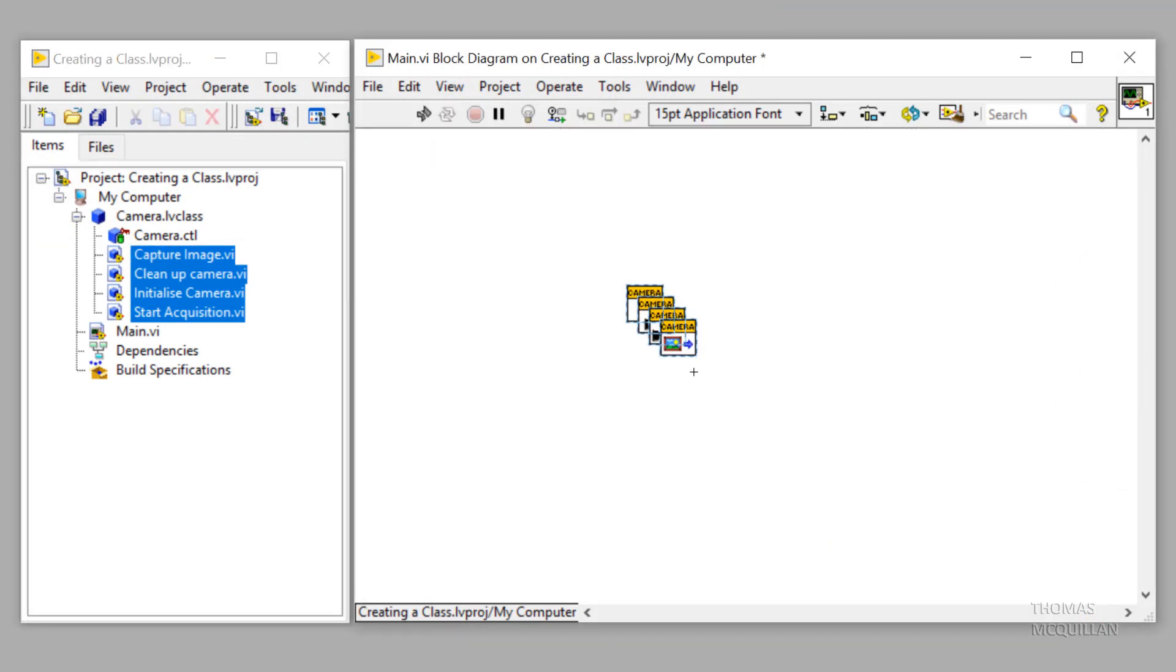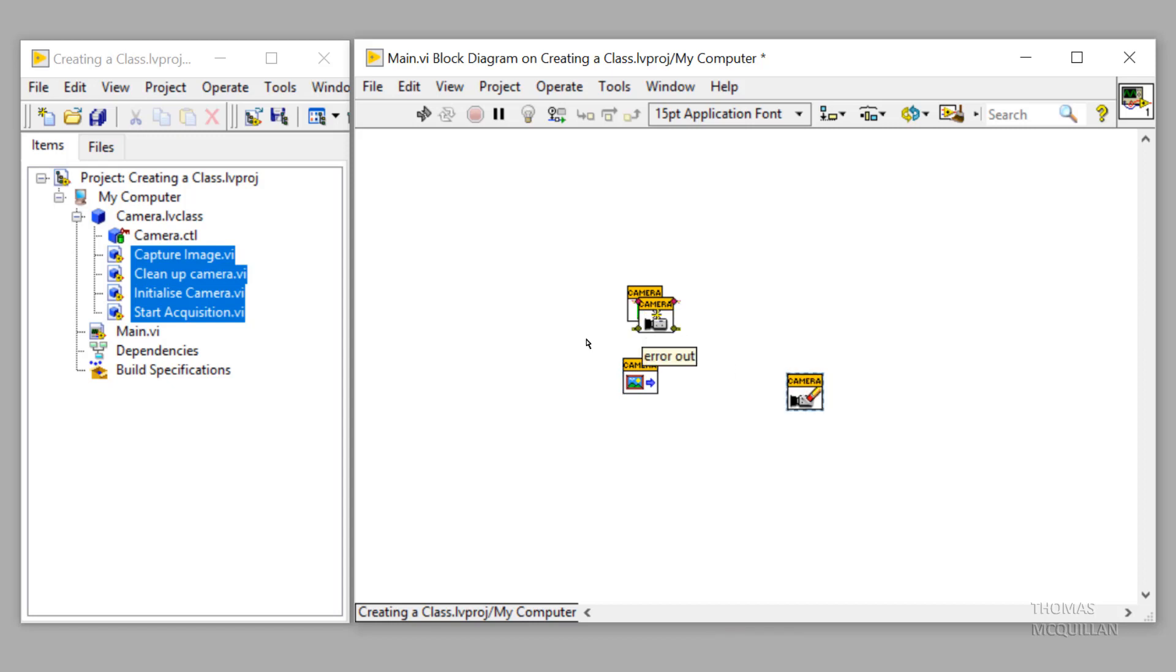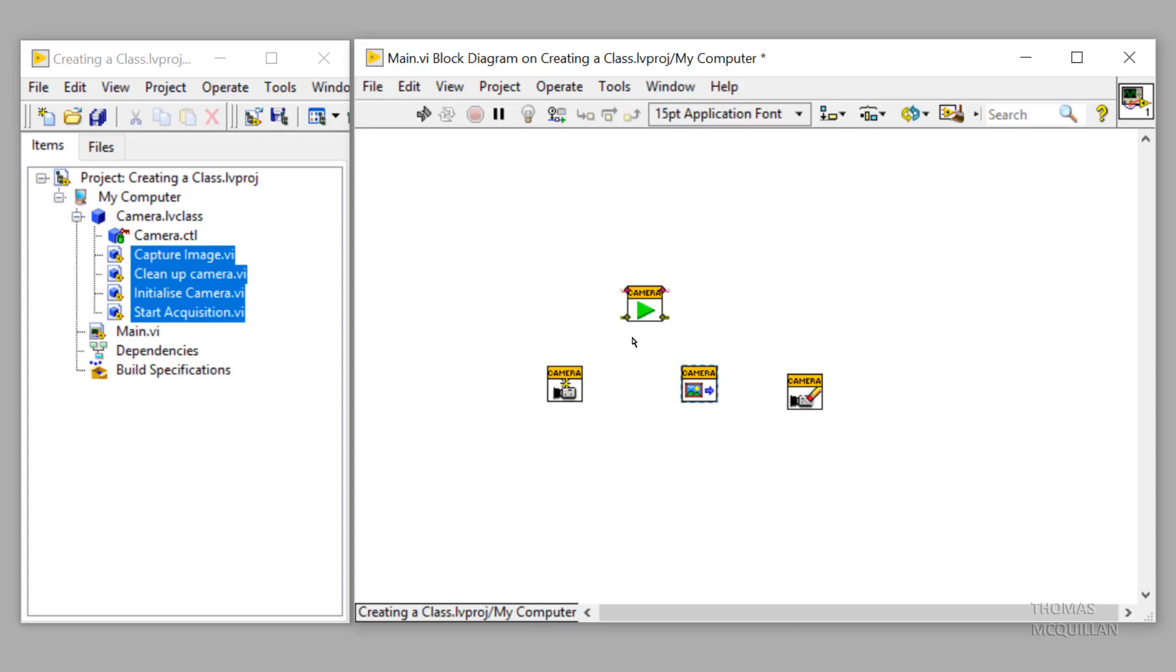So there we go. We've created a nice looking API here by customizing the banner, the VI icons and also the control icon.